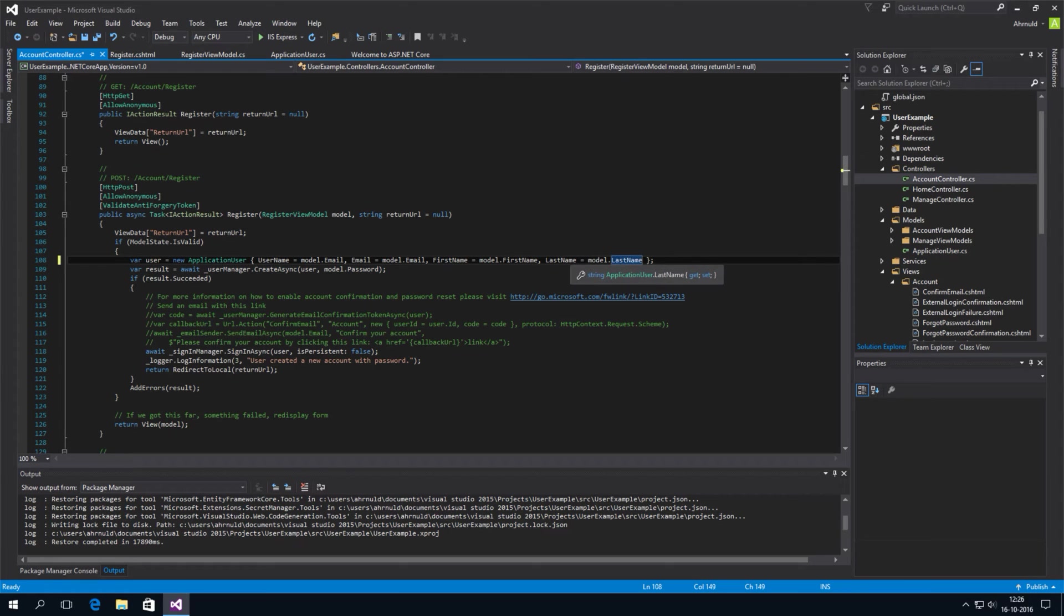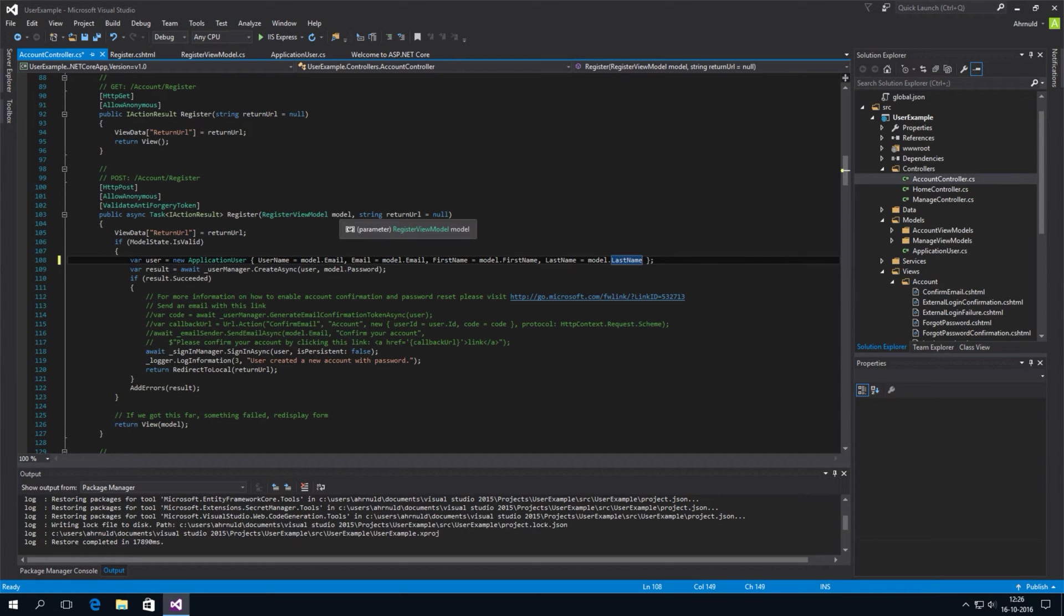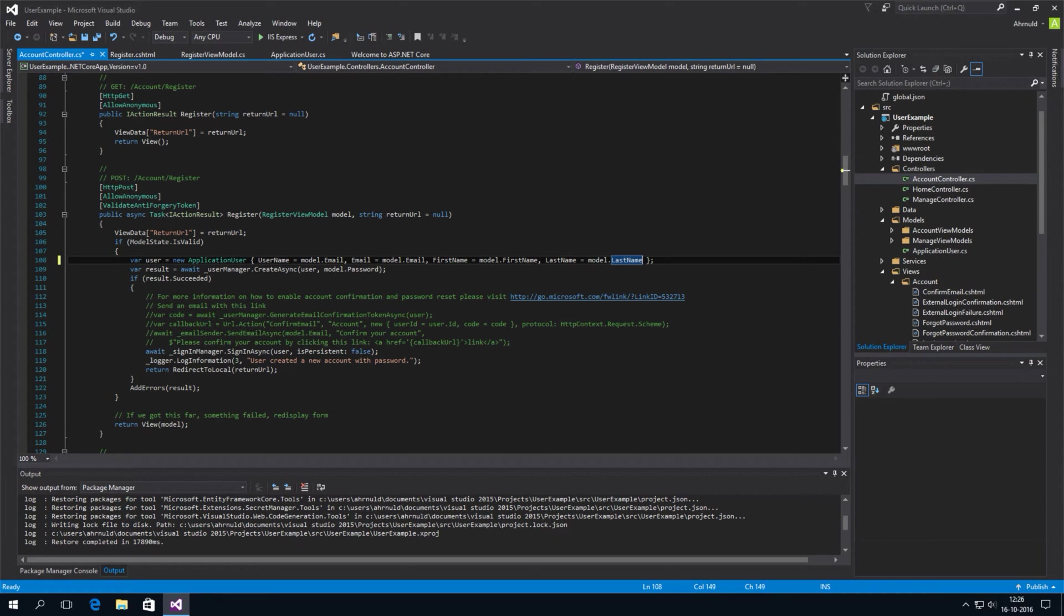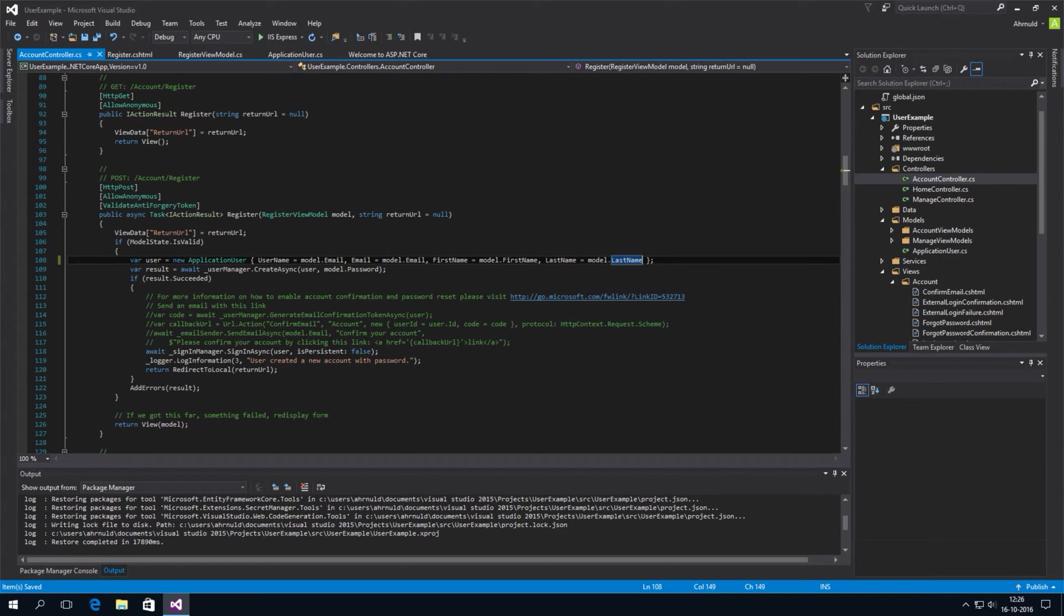So this last name is actually the new application user. And the model is the register view model we just edited. And so this will be fine. This will be stored into the database. And will this work?